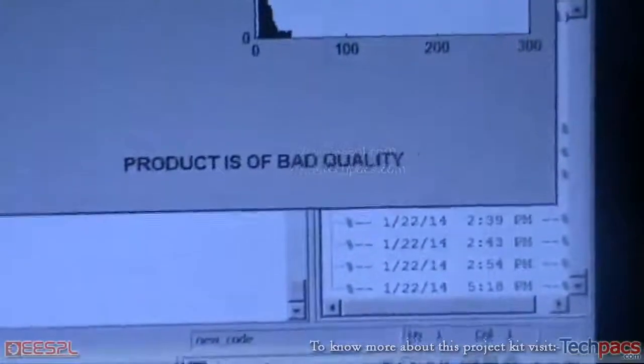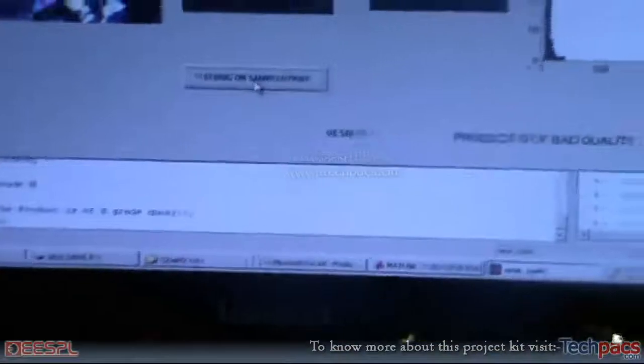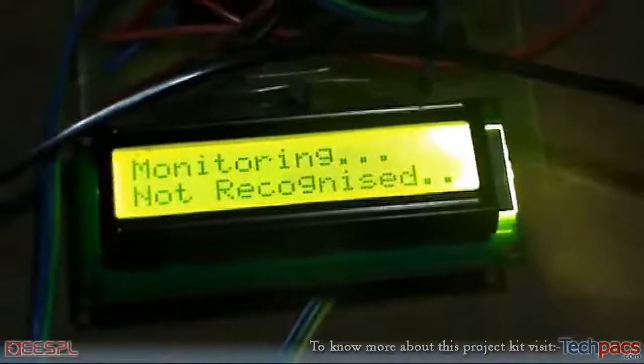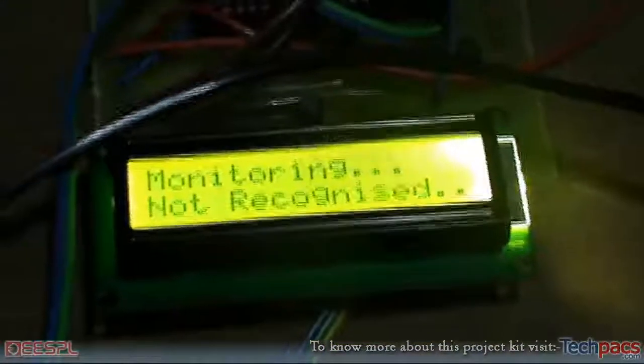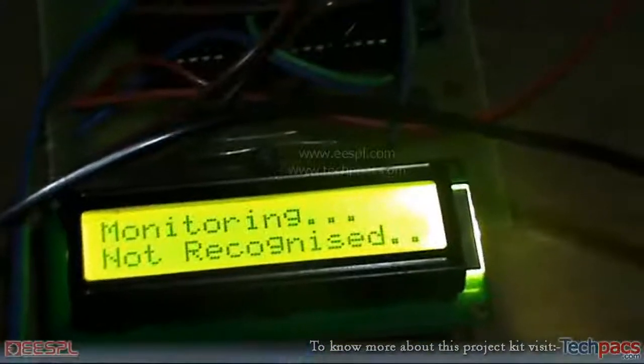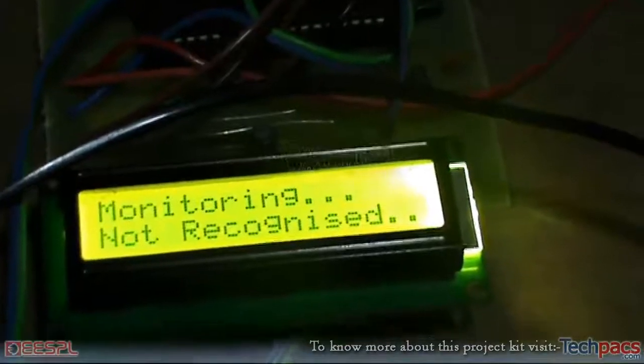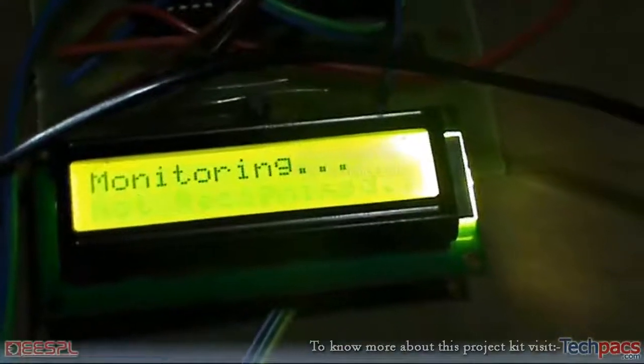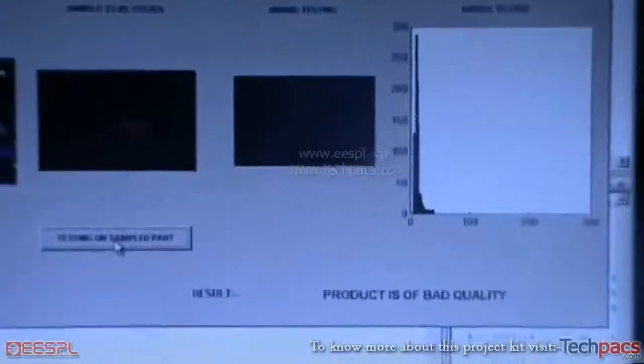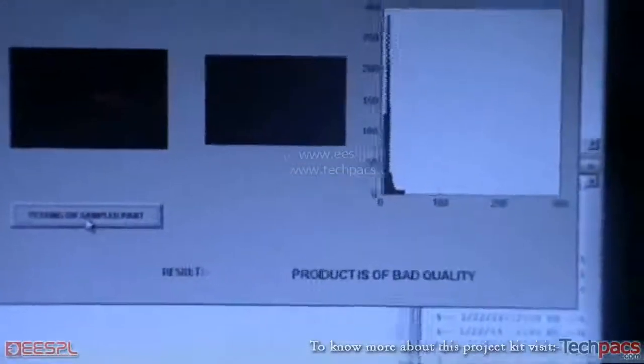On the GUI part it says that the product was of the bad quality. As you can see it also displayed here. Let us test the sample again and see on the hardware what it says. It says that this part or the sample was not recognized and it beeped a long buzzer.